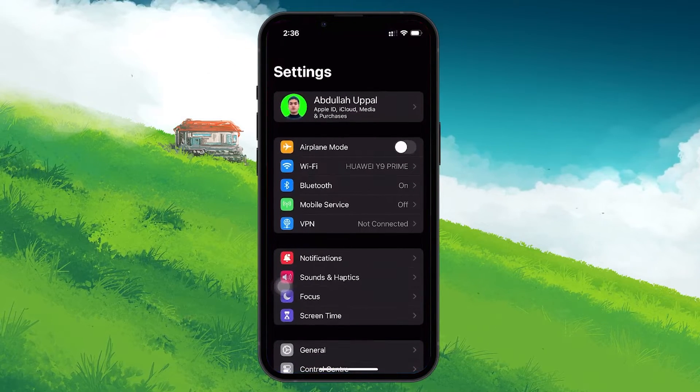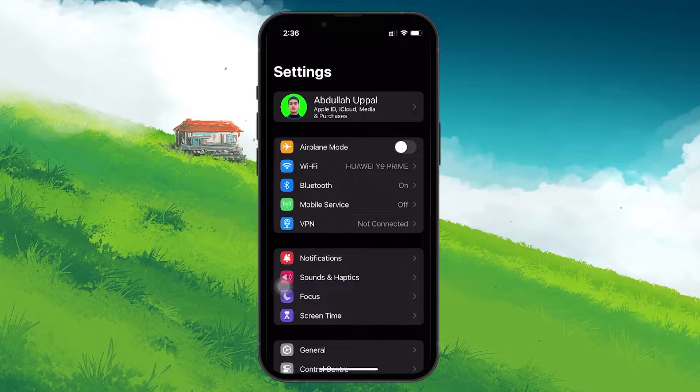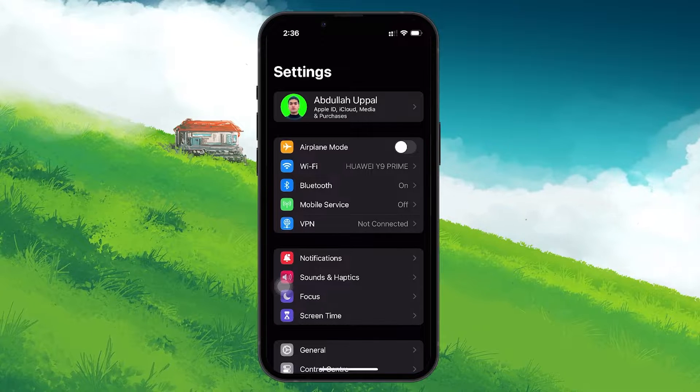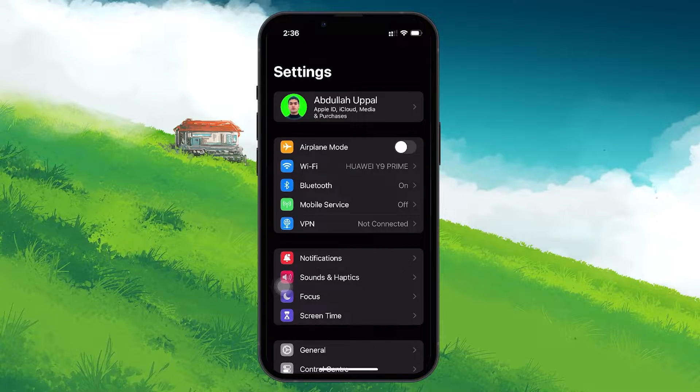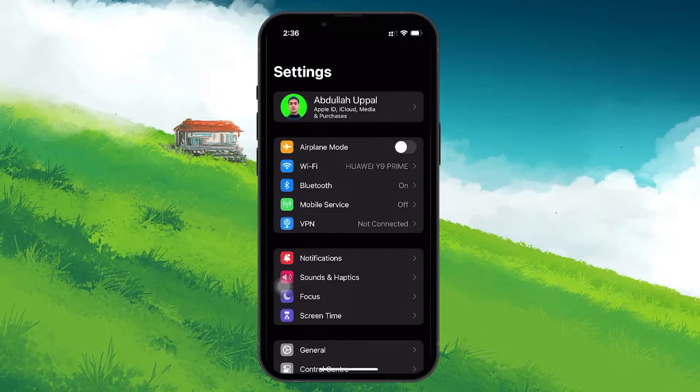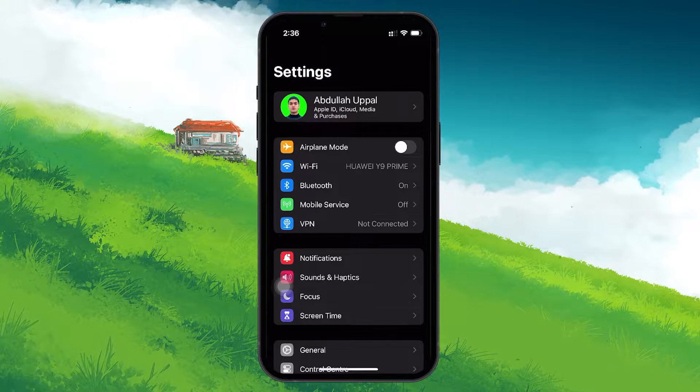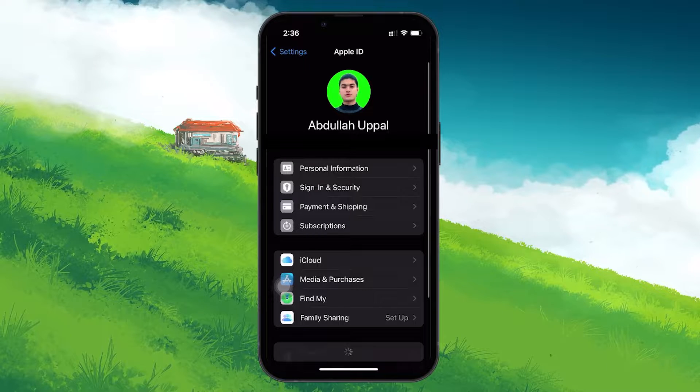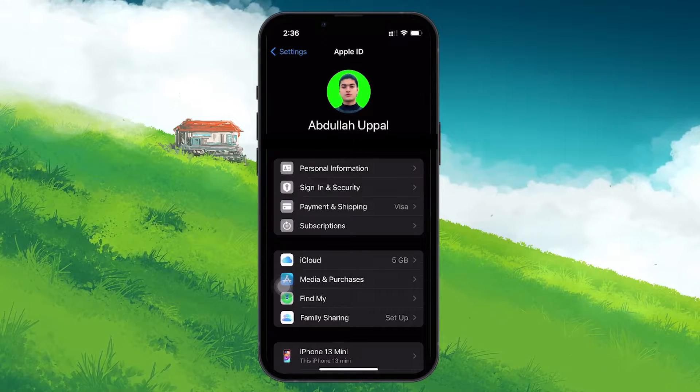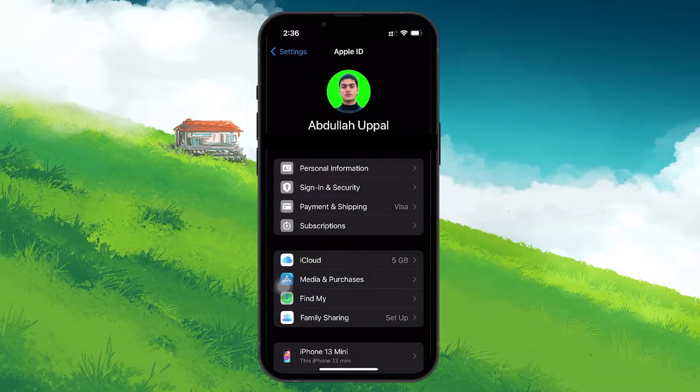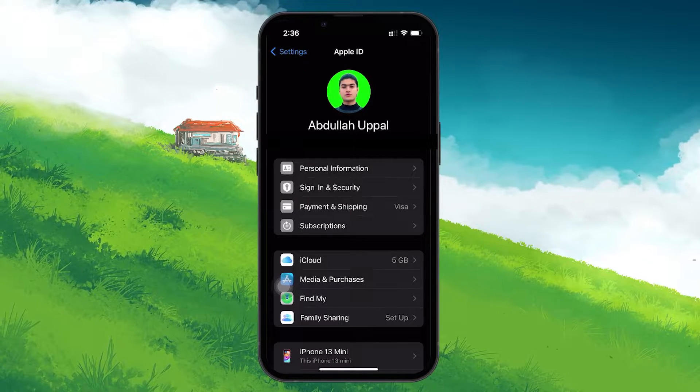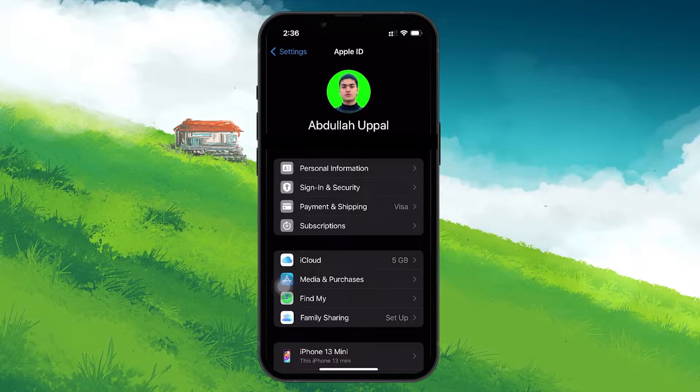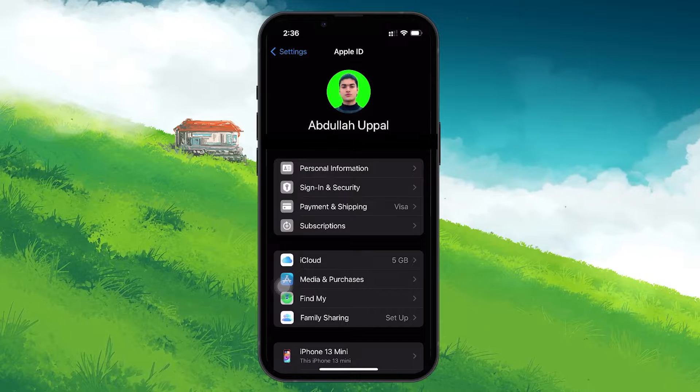First, you will need to open the Settings app on your iPhone or iPad. Once there, tap on your name at the top of the settings menu. This section displays your current Apple ID and the email address associated with it.